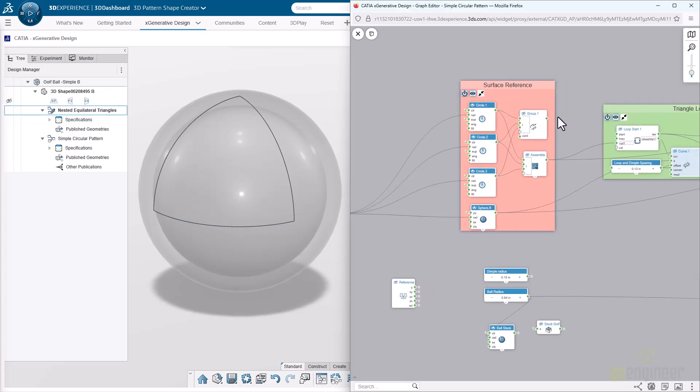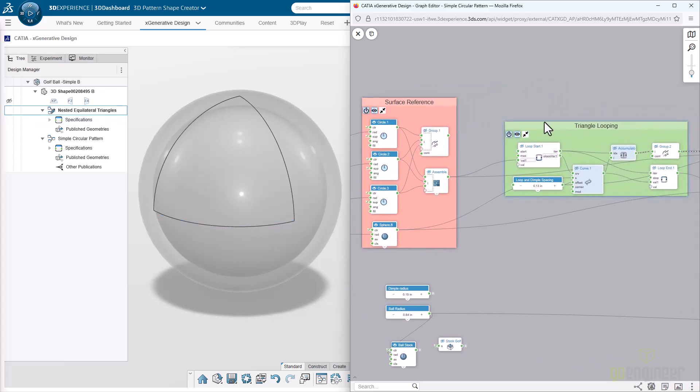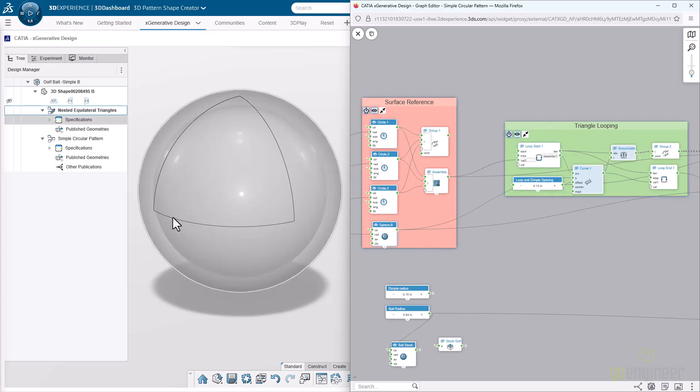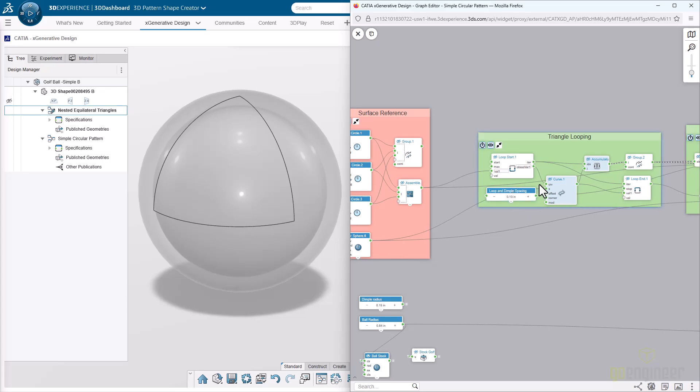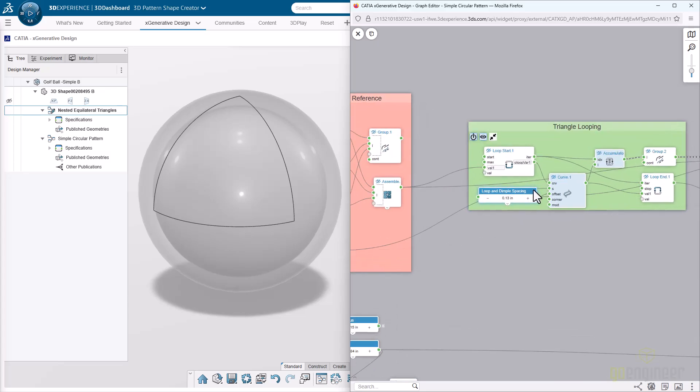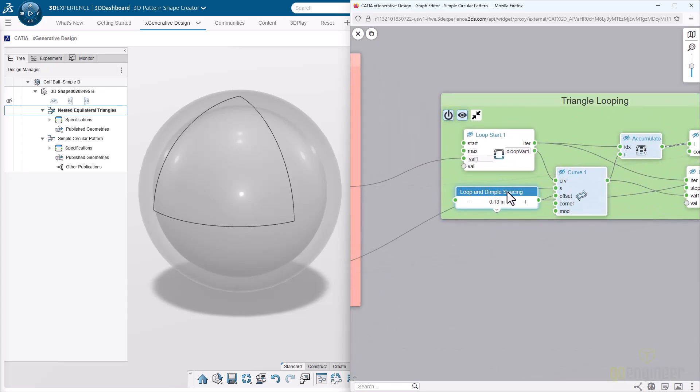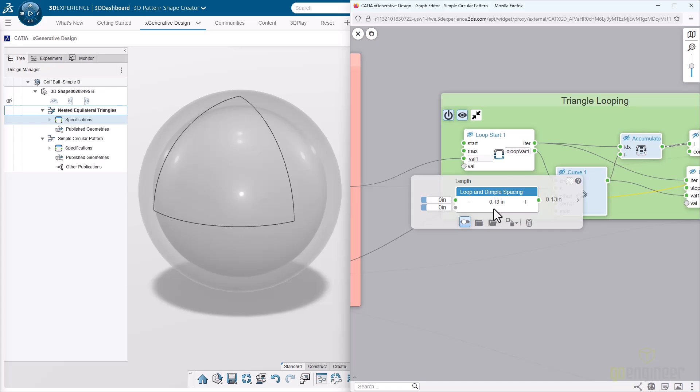As we move on, what we want to do is take this triangle, this equilateral triangle here, and pattern it inwards in order to get our dimple pattern. We take a certain spacing that we want. We want this to be offset by about an eighth of an inch.